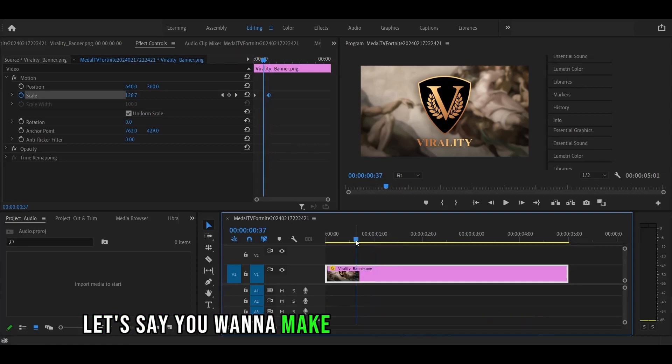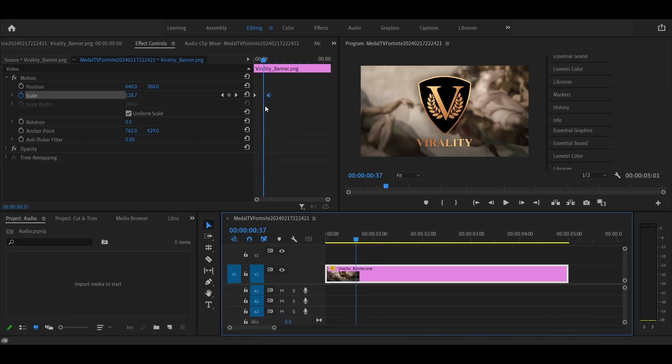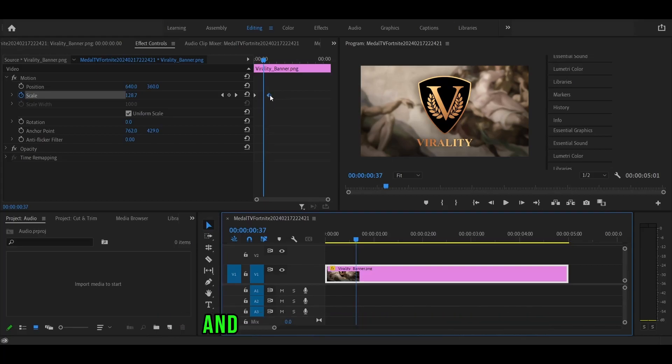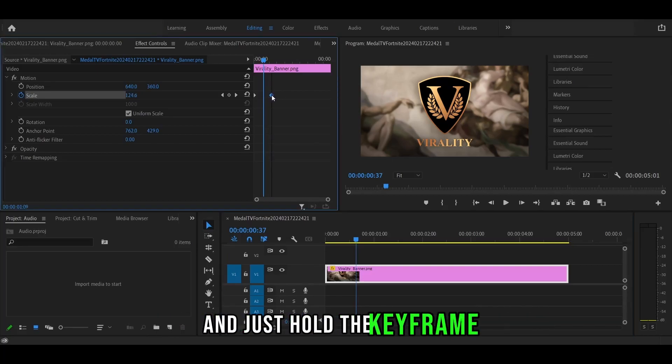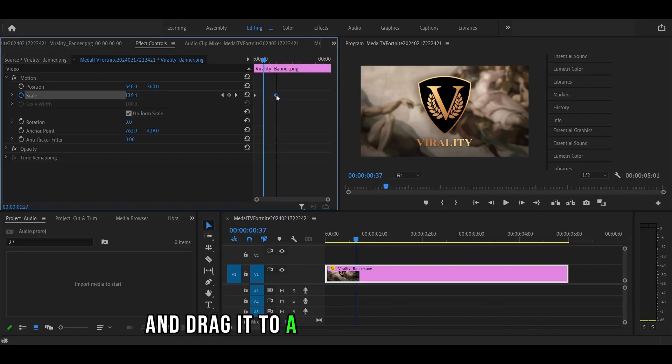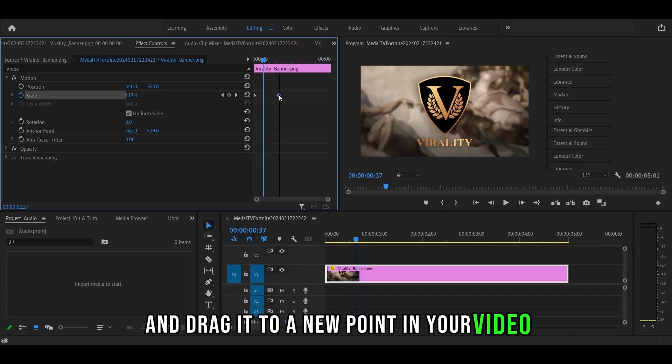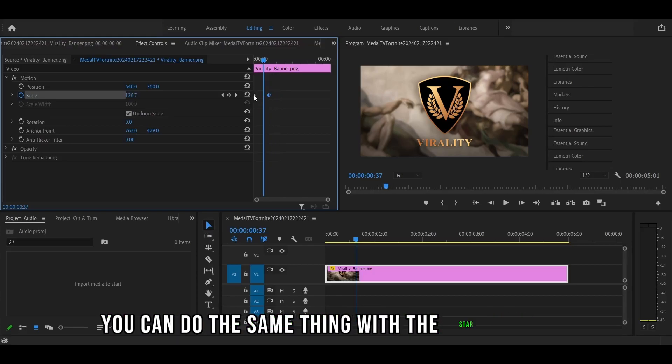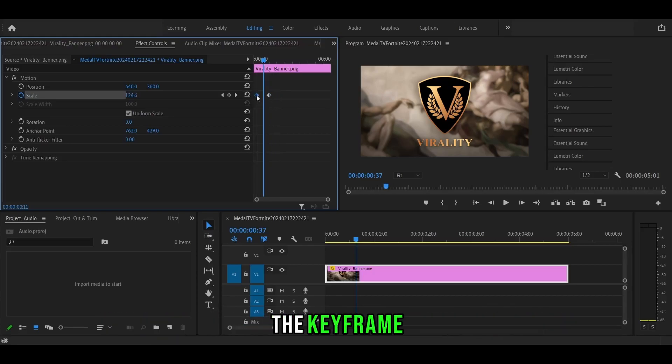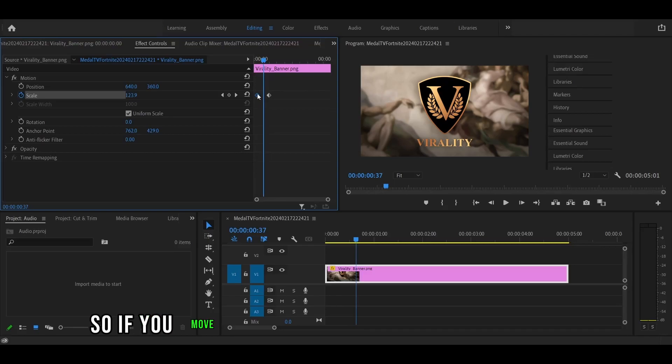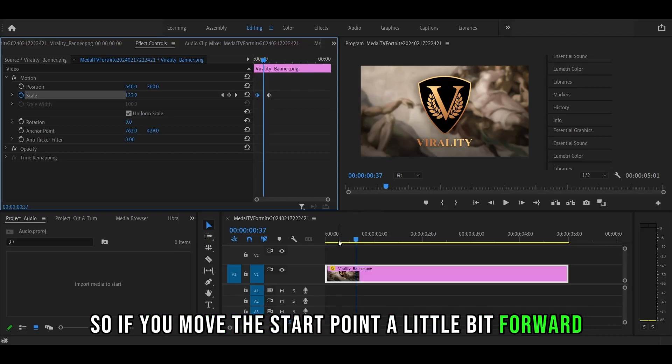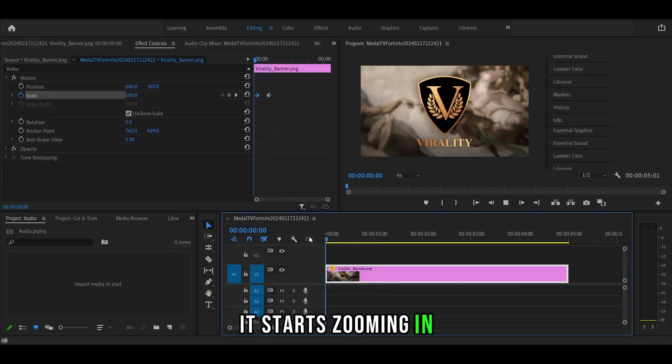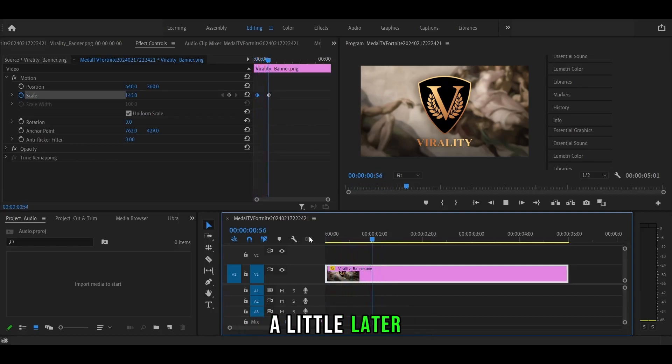Let's say you want to make the animation last longer. What you can do is go to the keyframe section right over here and just hold the keyframe and drag it to a new point in your video. You can do the same thing with the start point of the keyframe. If you move the start point a little bit forward and play it back, it starts zooming in a little later.